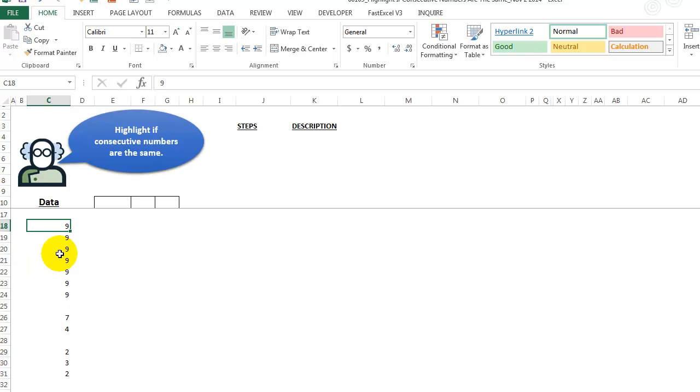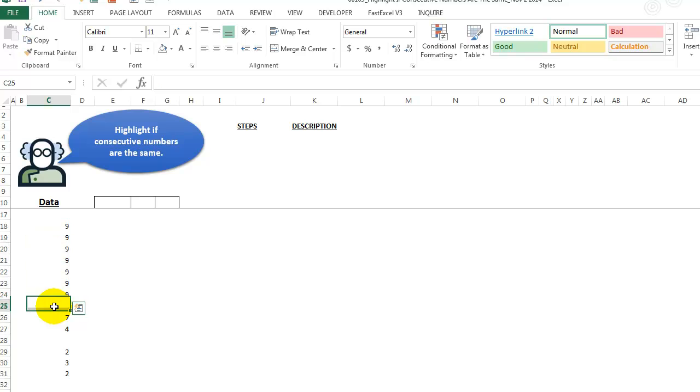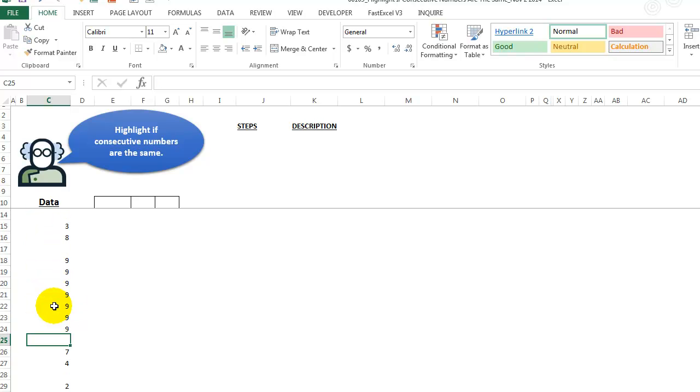Next, we have a bunch of numbers, nines. They're all the same, so those will be highlighted. And this goes on and on, possibly for thousands of rows. And so we want some easy way to do it. You could do it with a macro. But in this case, let's try to do it with formulas.